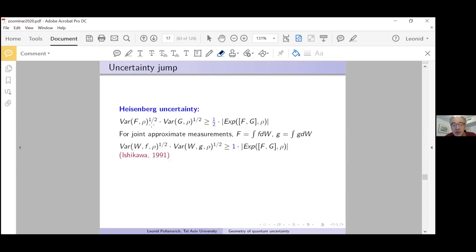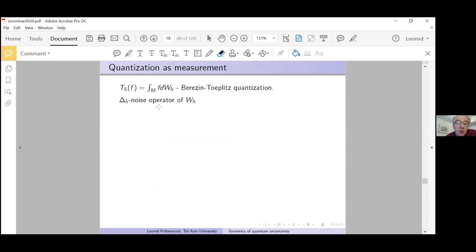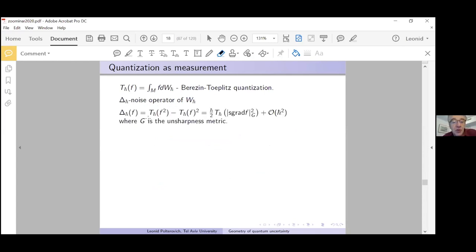With all these preliminaries from quantum measurements, we look at quantization as measurement — a well-known idea among physicists. It turns out to be very useful here. Looking at quantization as measurement and computing the corresponding noise operator, we find: N(f) = T_{h-bar}(f²) - (T_{h-bar}(f))² = (h-bar/2)·T_{h-bar}(|∇f|²_{g}) + O(h-bar²), where we measure the length of the Hamiltonian vector field with respect to the unsharpness metric.